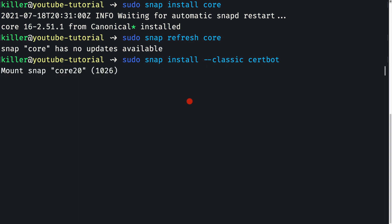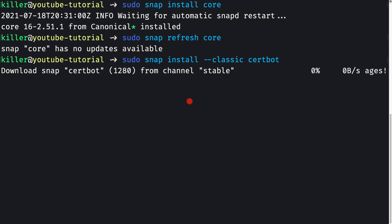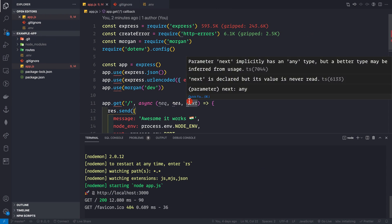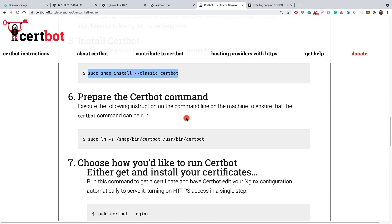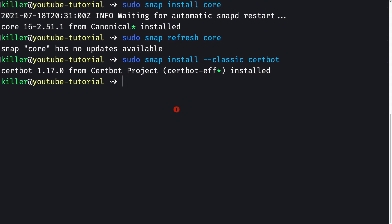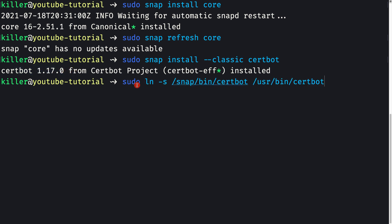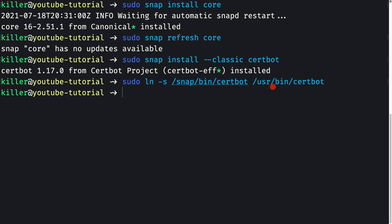While certbot is installing, let's grab the next command we need to issue — that is the command to prepare the certbot symlink. We can see that certbot version 1.17.0 has been installed. Now let me paste in that command.